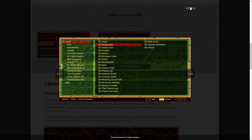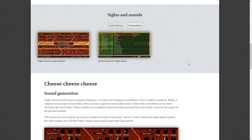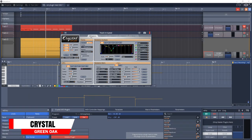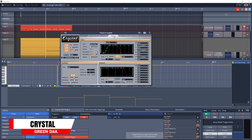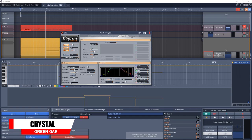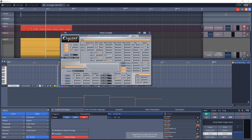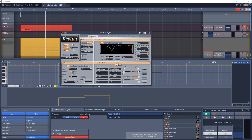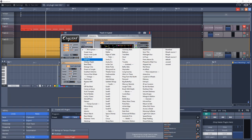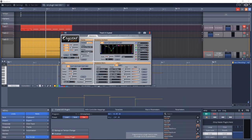Up next is a virtual instrument that's been around for quite a while — Green Oak Crystal. Crystal is a semi-modular software synthesizer featuring both subtractive synthesis and FM synthesis. It offers abundant modulation control with over 90 parameters which may be modulated. You can also download a ton of user banks from their site, giving you a lot of sounds to start out with.